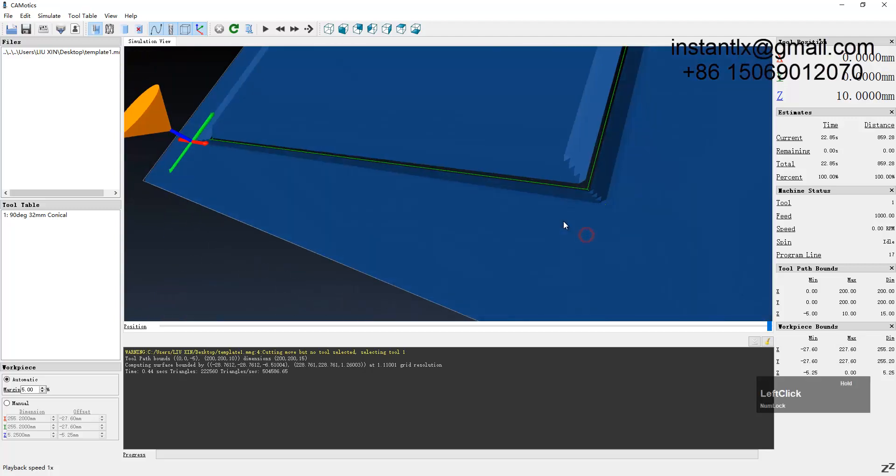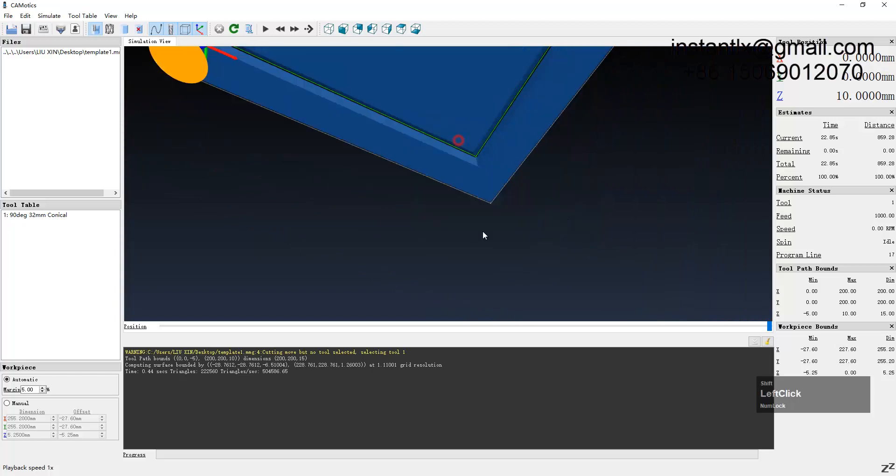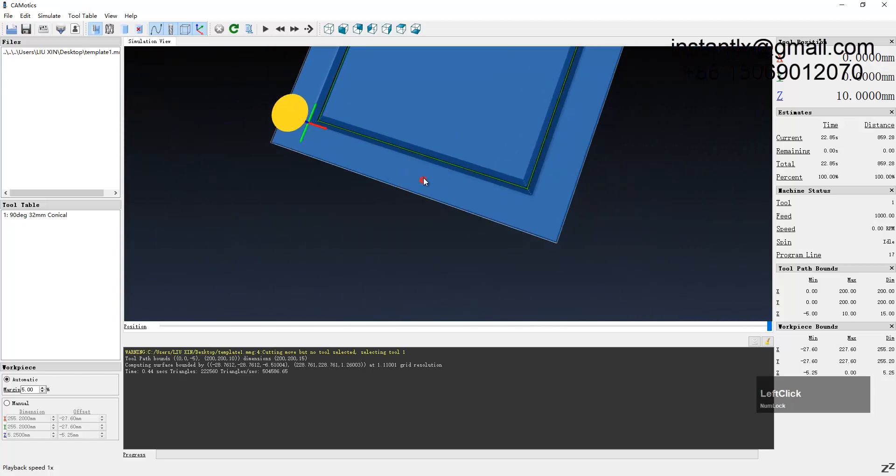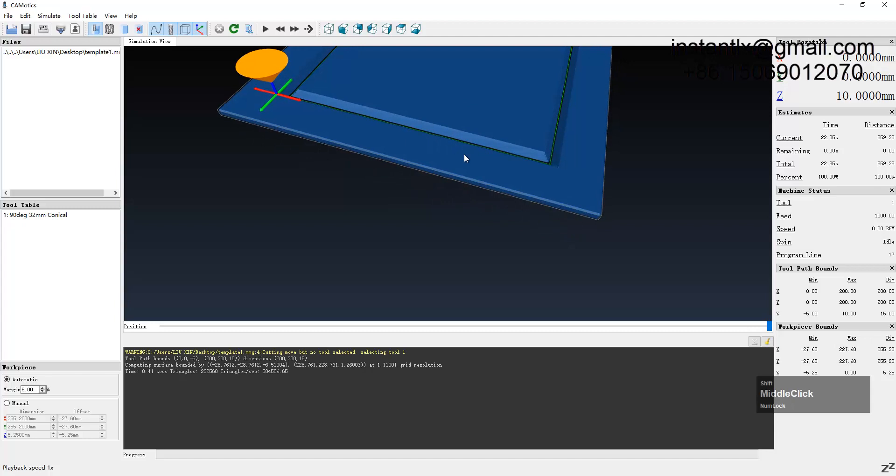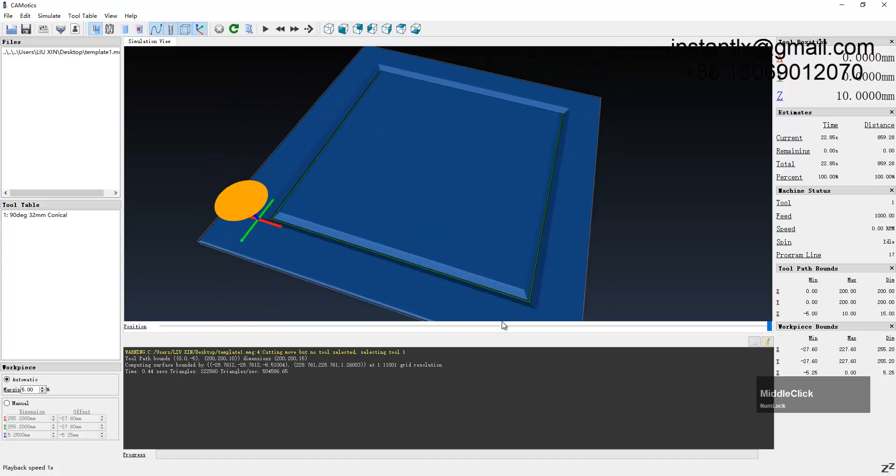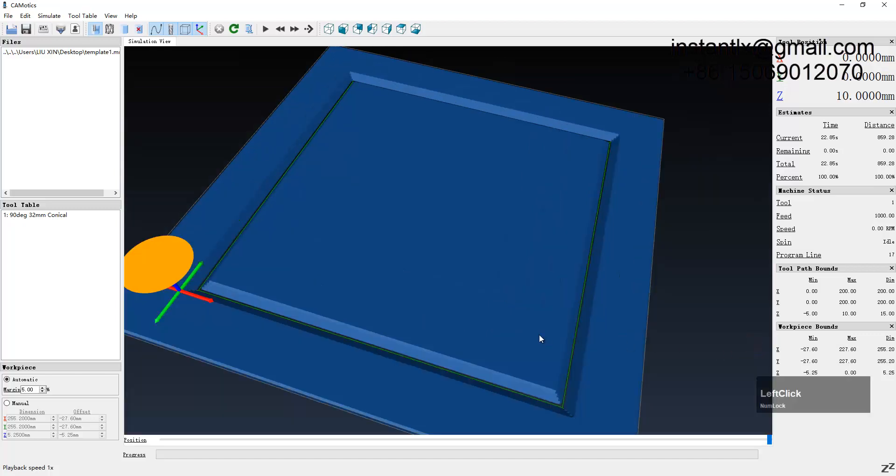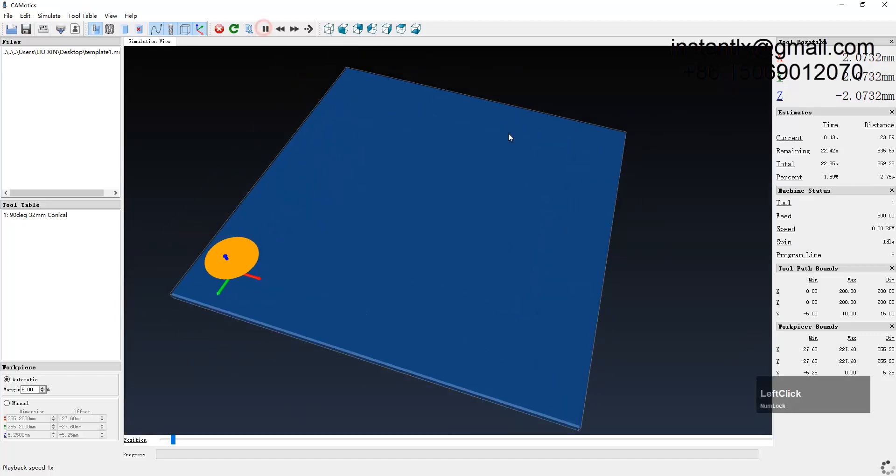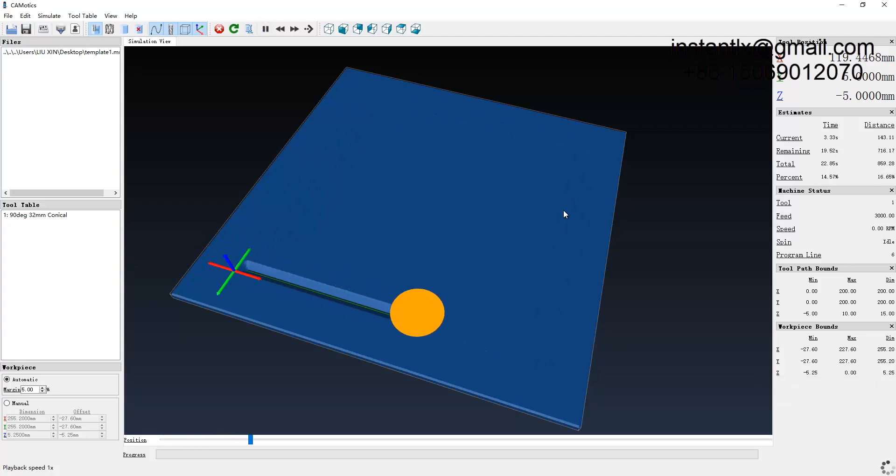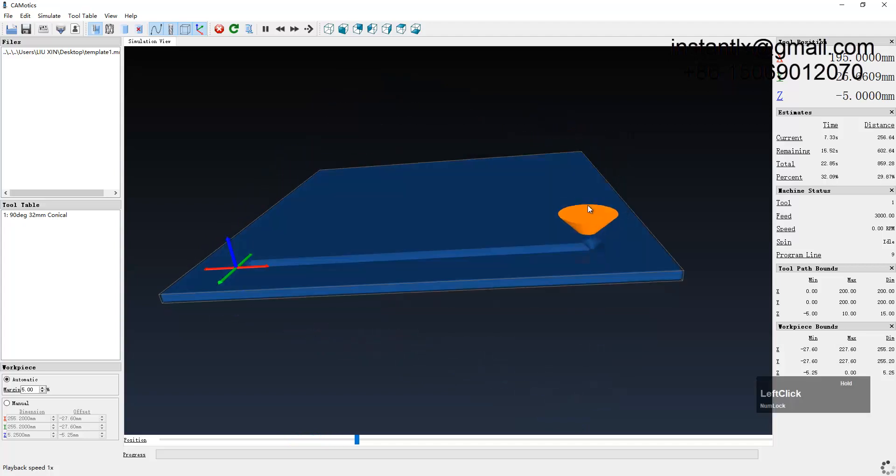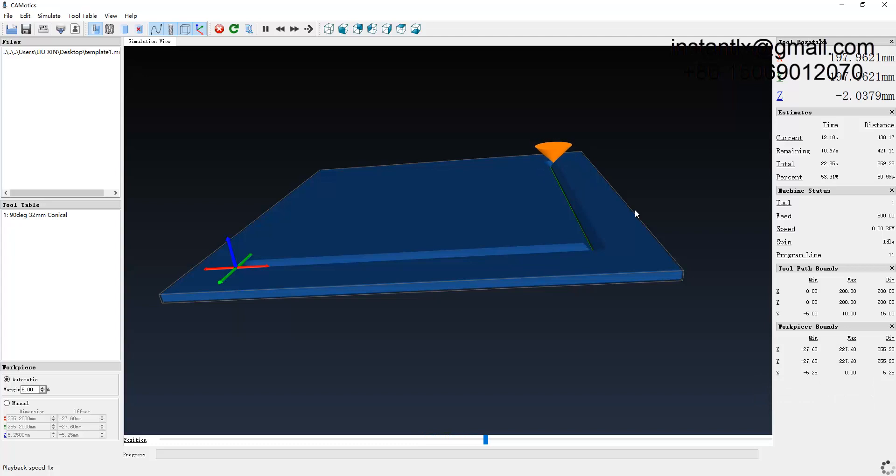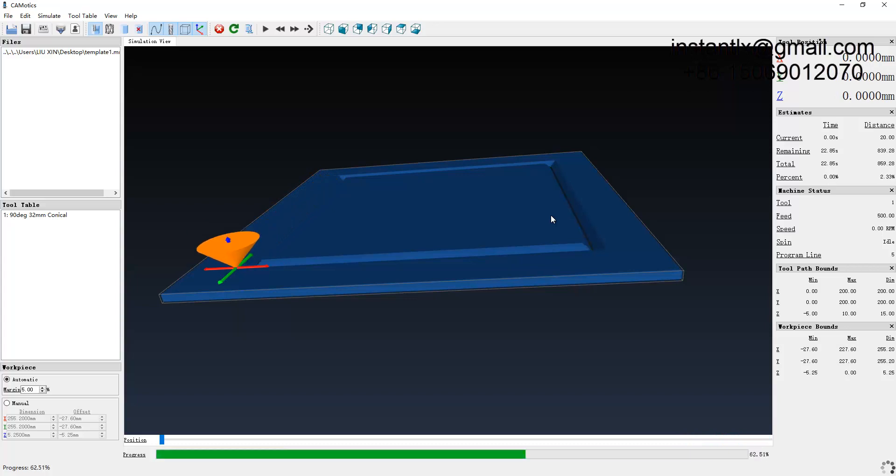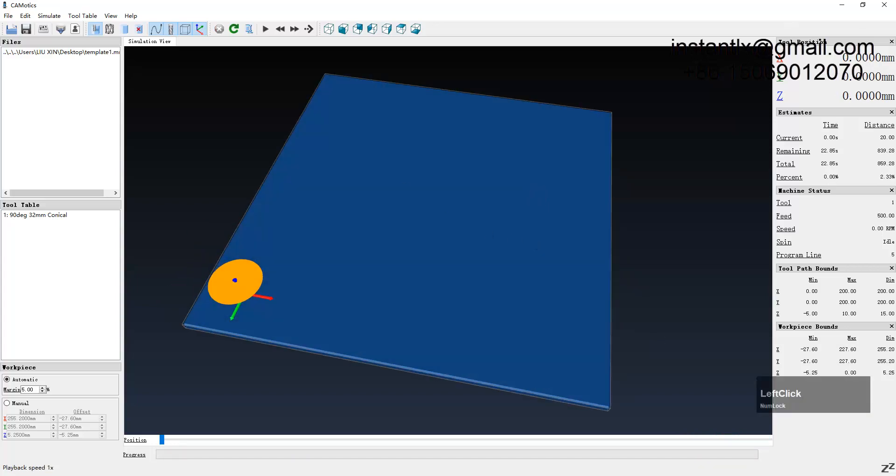You can see the simulation is already done. You can see the corners are all sharp. See, corner is sharp. Simulate.